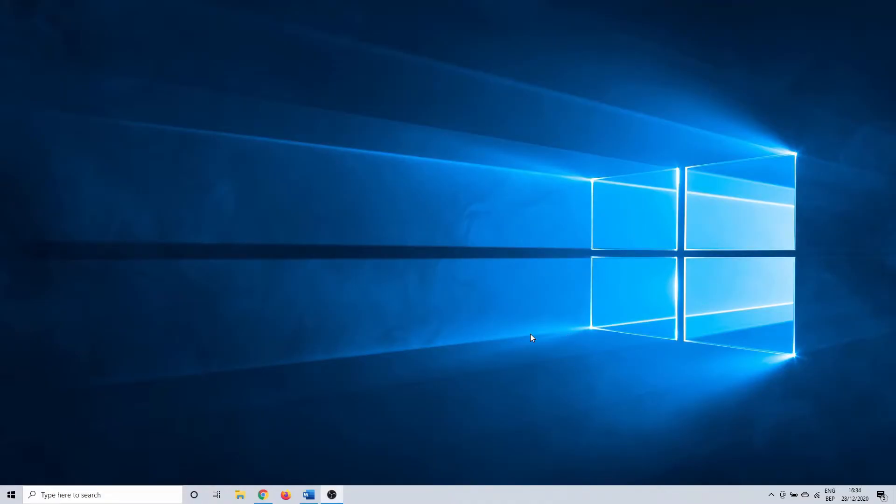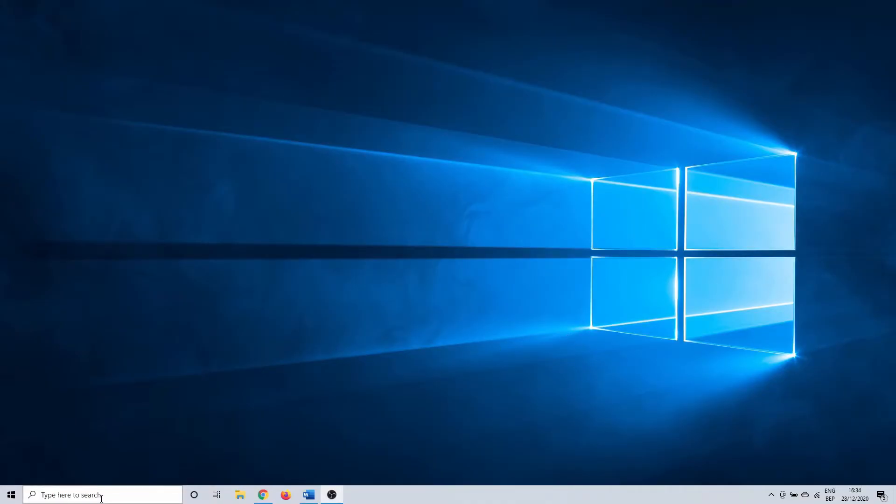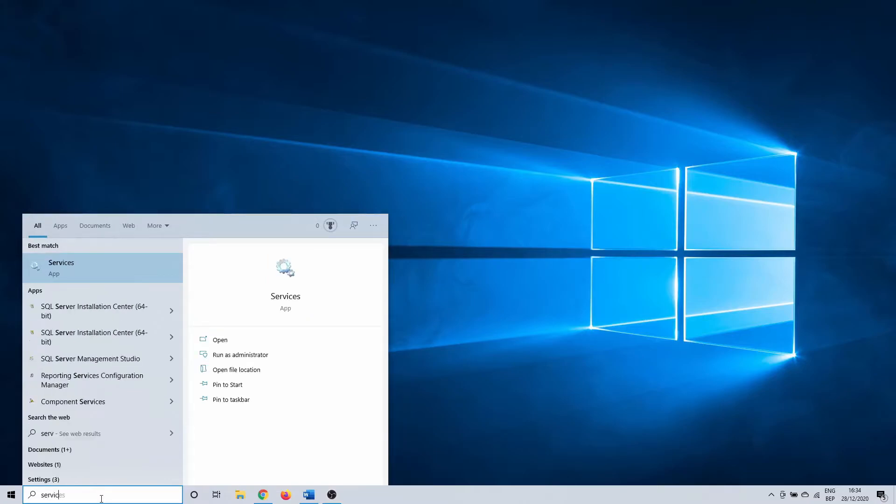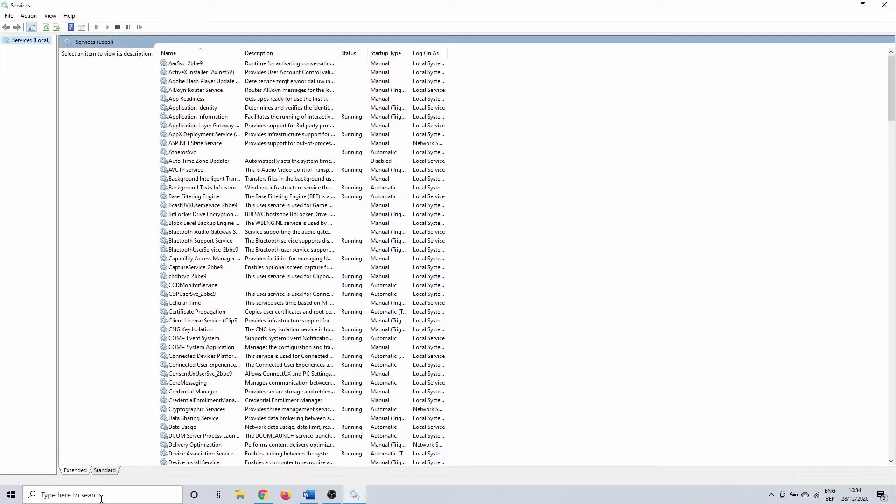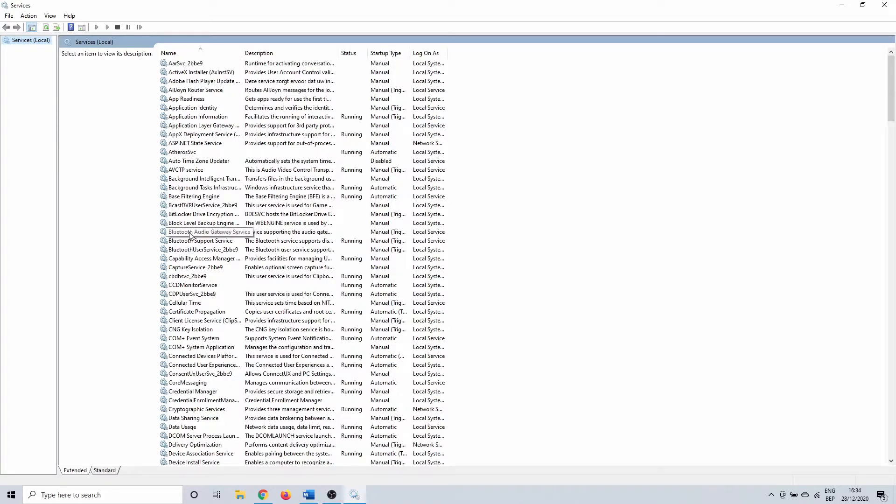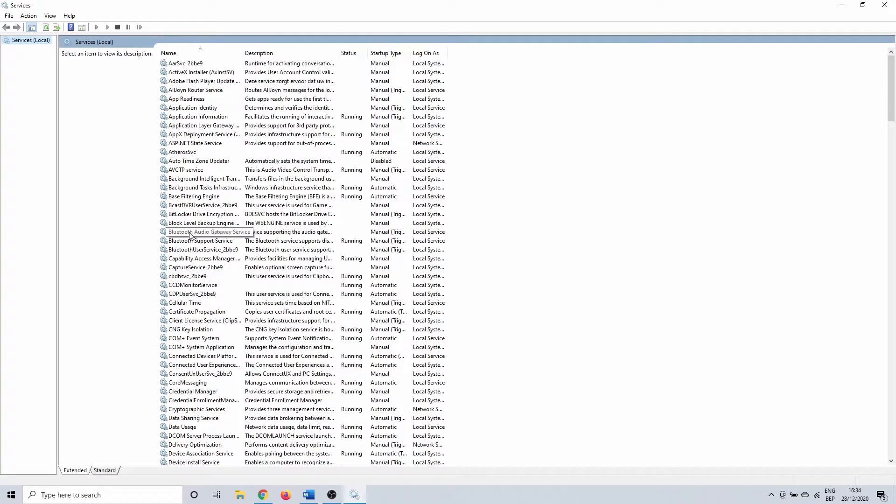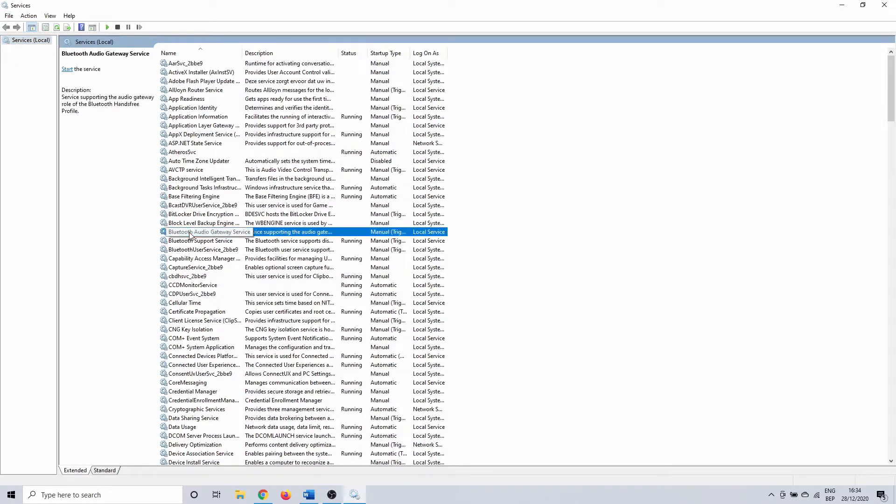In the next method we are going to search for services in the Windows search bar. This opens an overview of available services on your system. There should be a few among them that are related to Bluetooth. In my case I have three of them, but it's possible that you have more or less of them on your PC. We are going to change the settings of these services.